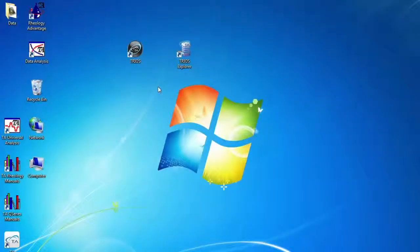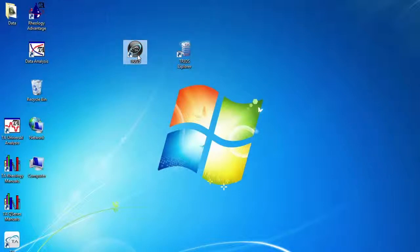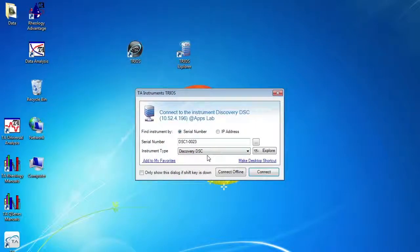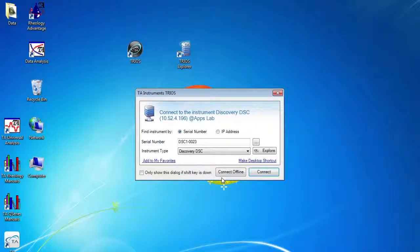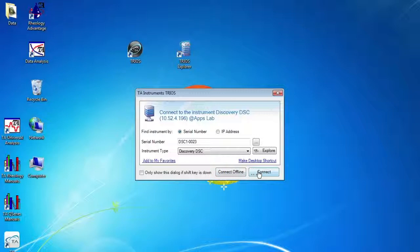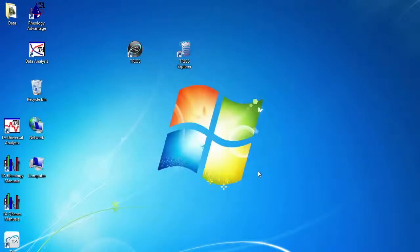To connect to the instrument, you may use either the TRIOS Explorer or the TRIOS Bubble. If you would like to just perform data analysis, you may choose to connect offline. This also allows you to analyze data on a computer that is not connected to the instrument. Otherwise, select Connect.